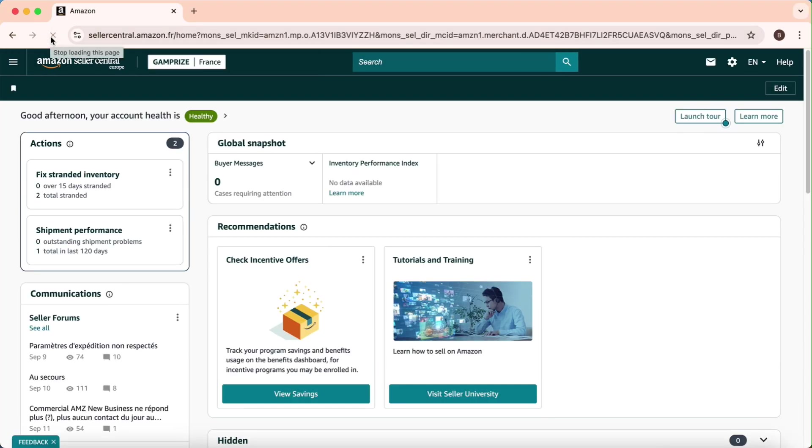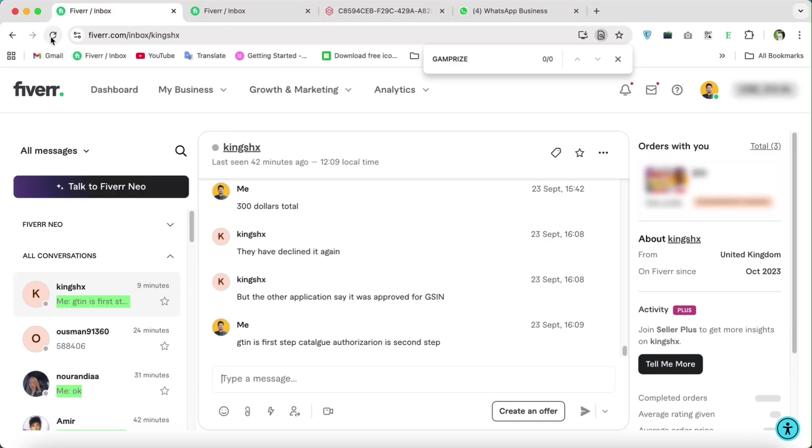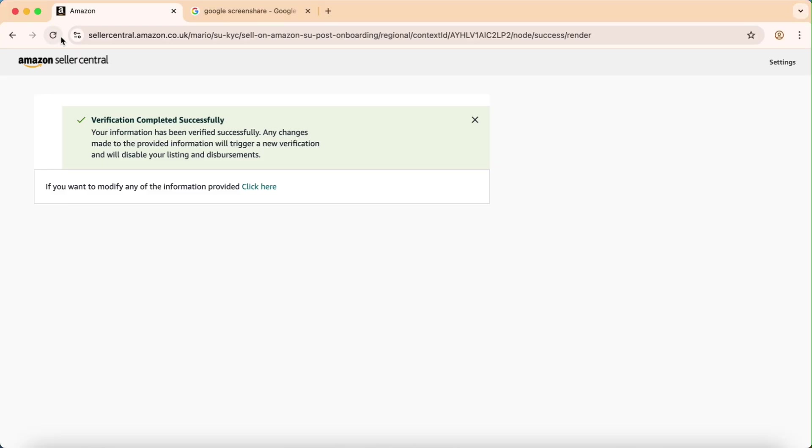So here they say that verification completed successfully. So now look here, I don't have access as I got permission to myself, so now I will click here.